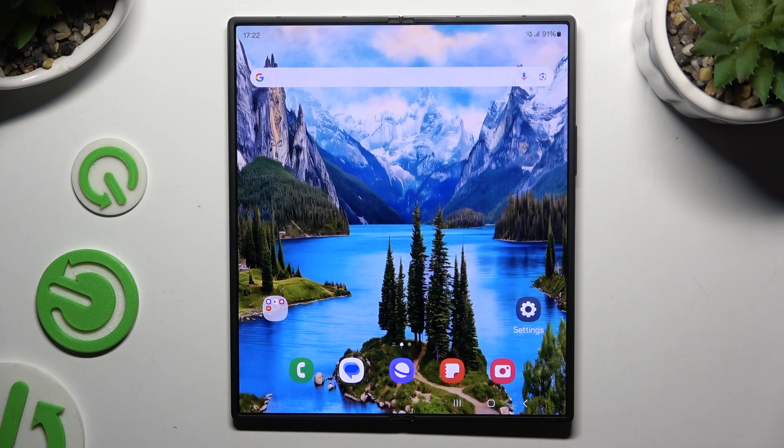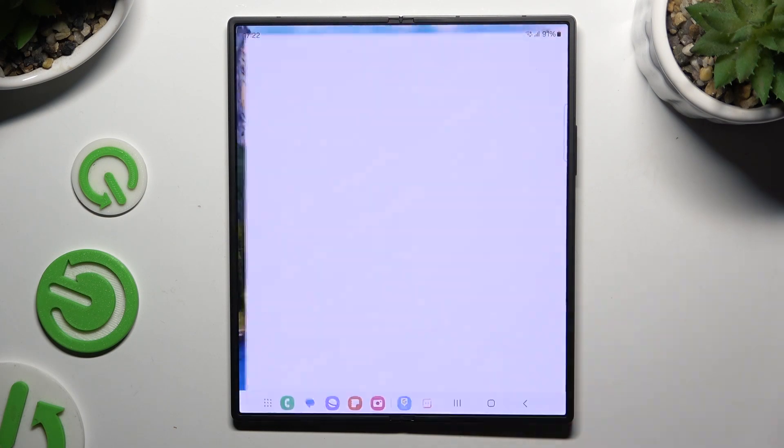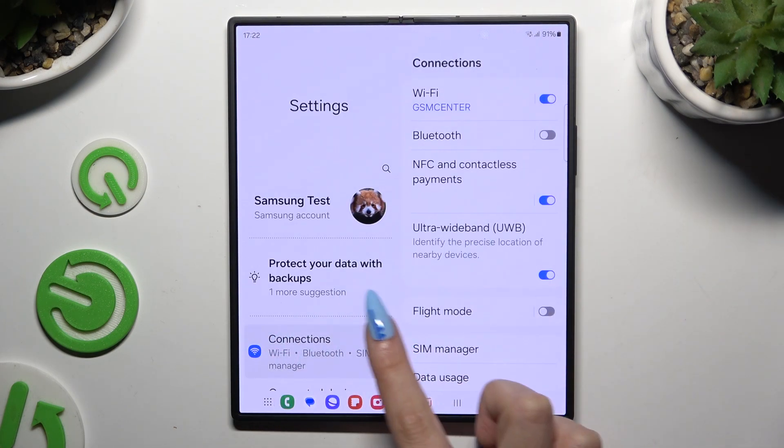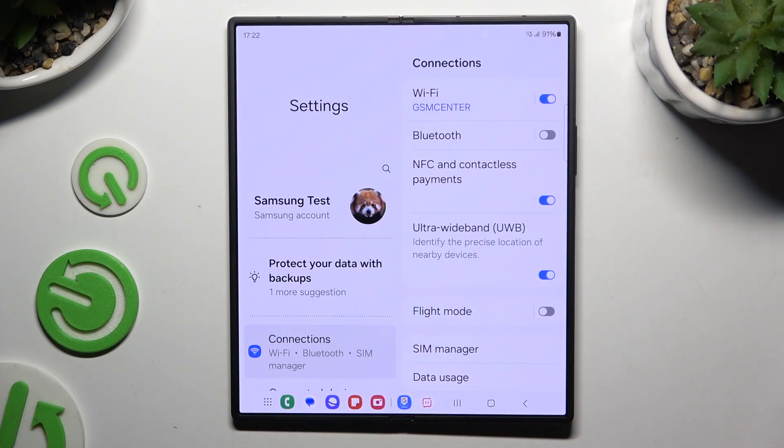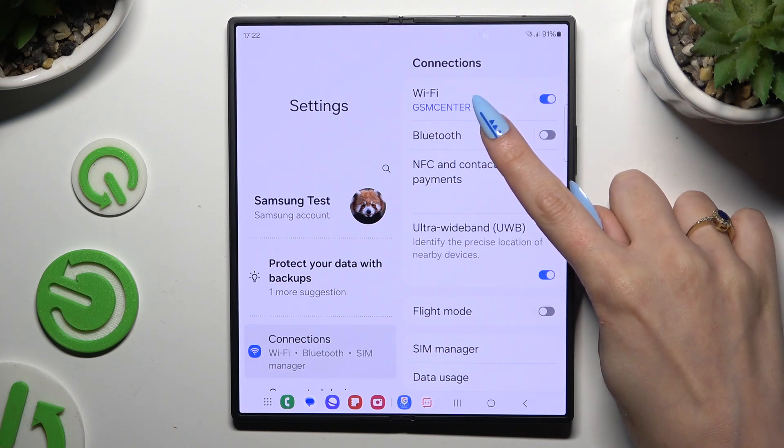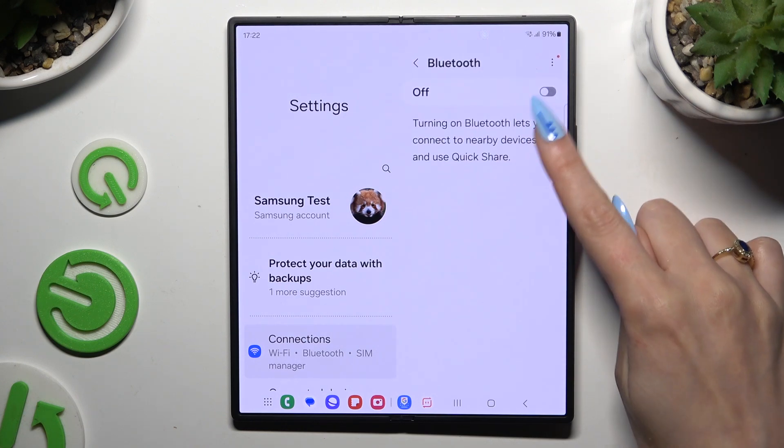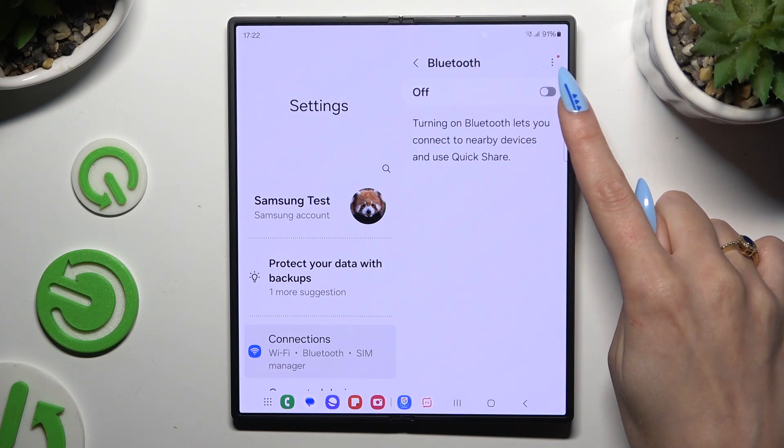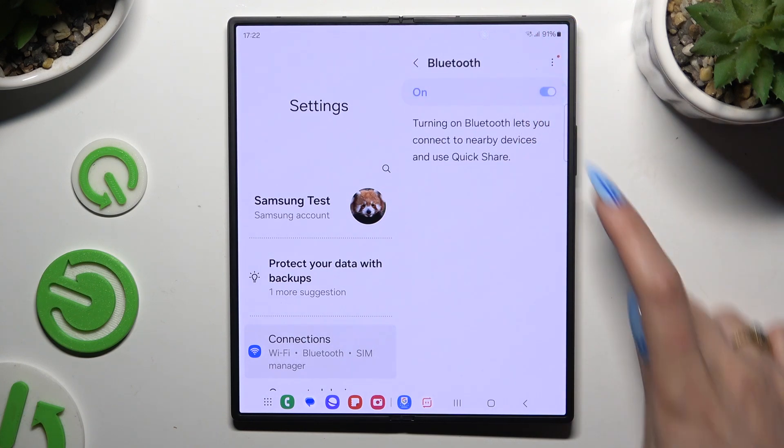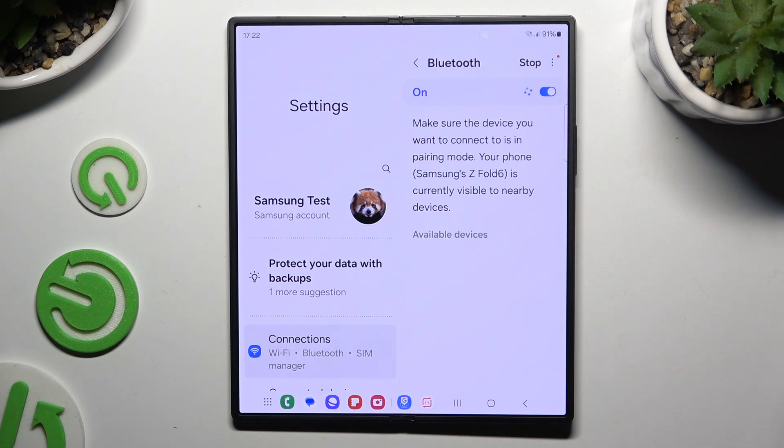Begin by launching settings and clicking on connections. Then tap on Bluetooth and tap on the gray switch at the top if it's not already on.